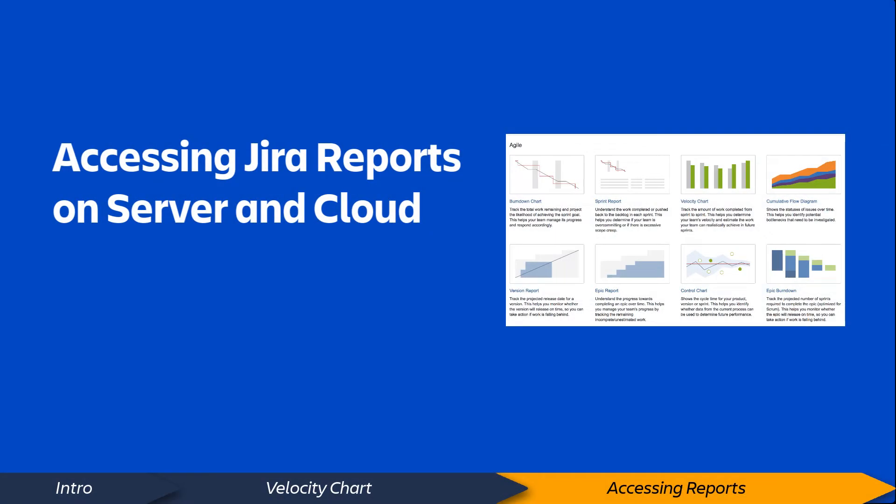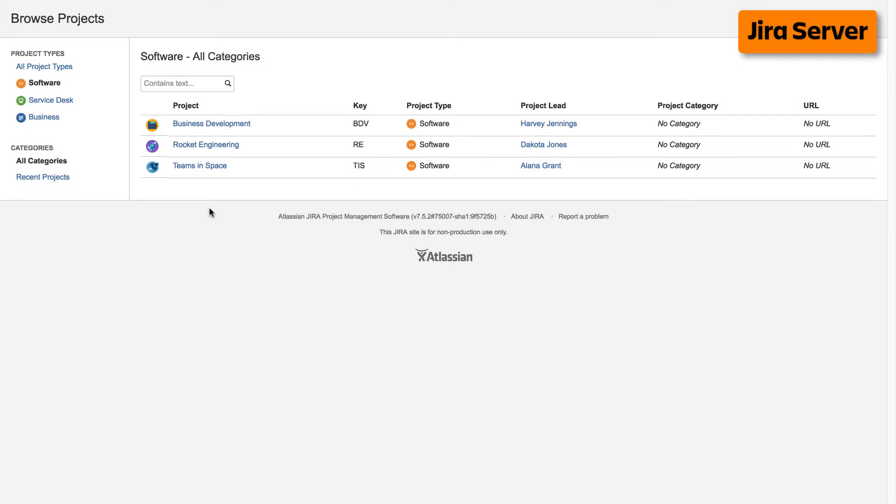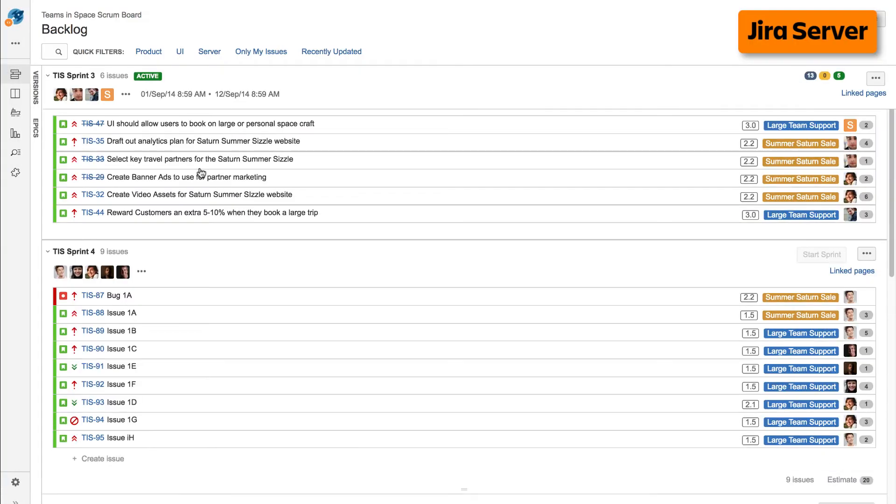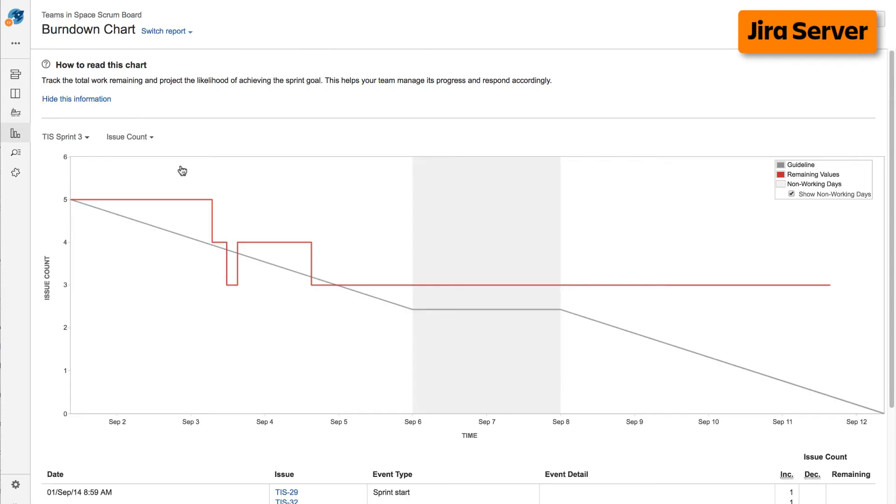Now, let's take a quick look at how to access reports on both cloud and server versions of Jira. To access reports on the server version of Jira, navigate to your desired project, select reports from the left taskbar, then select the desired report from the Agile Reports display.